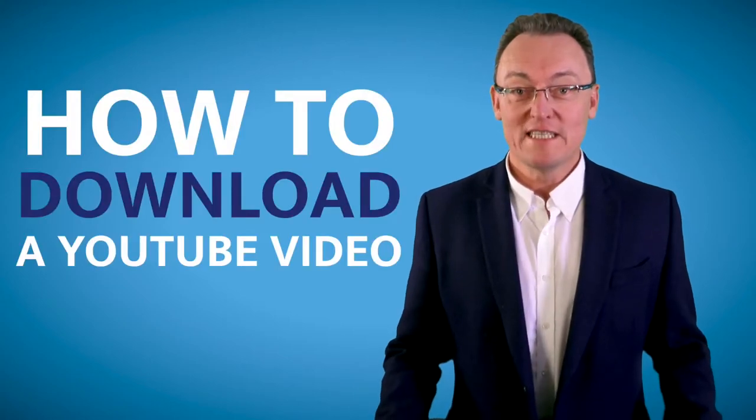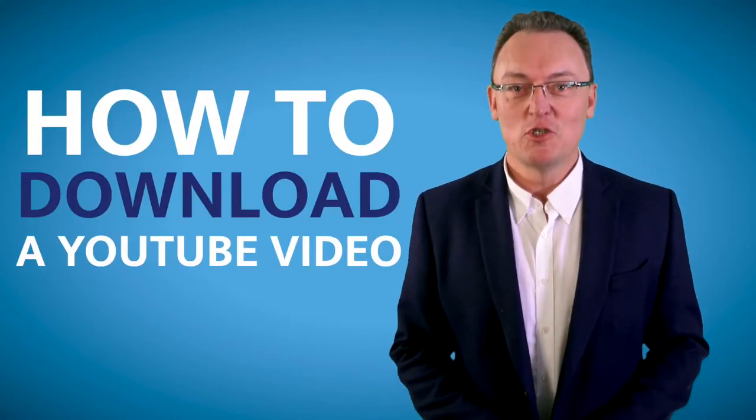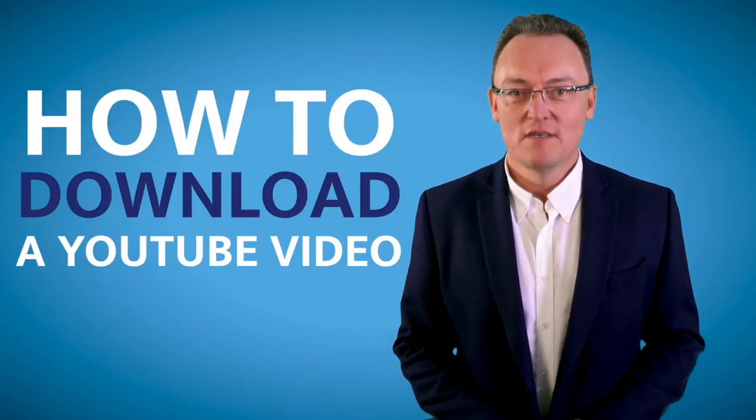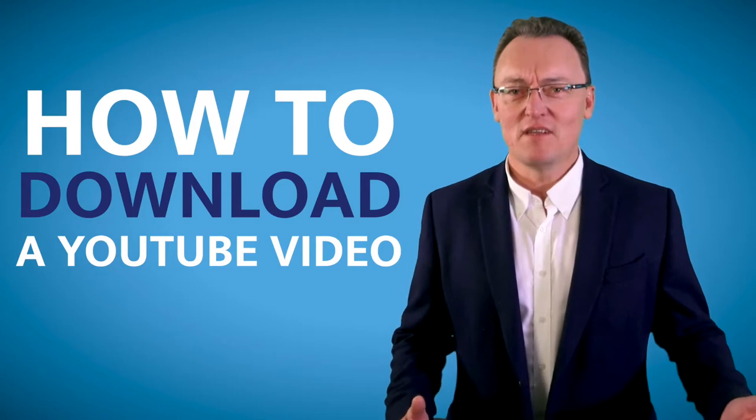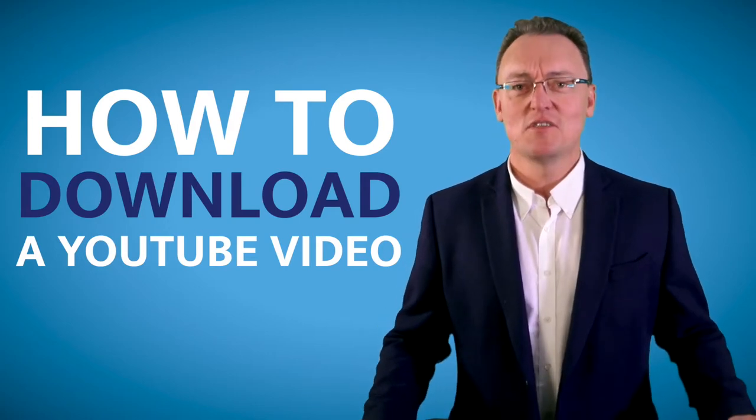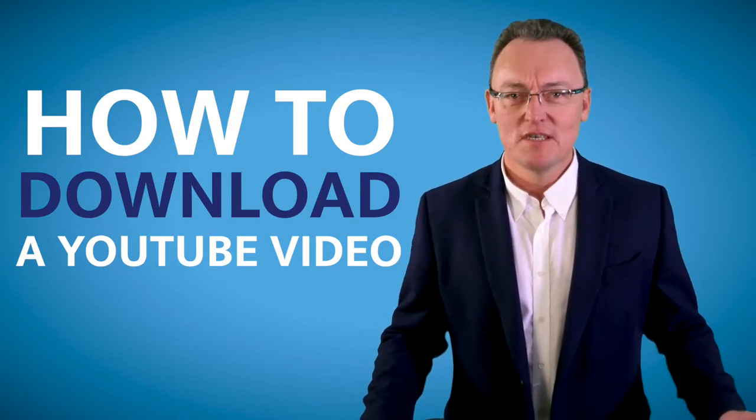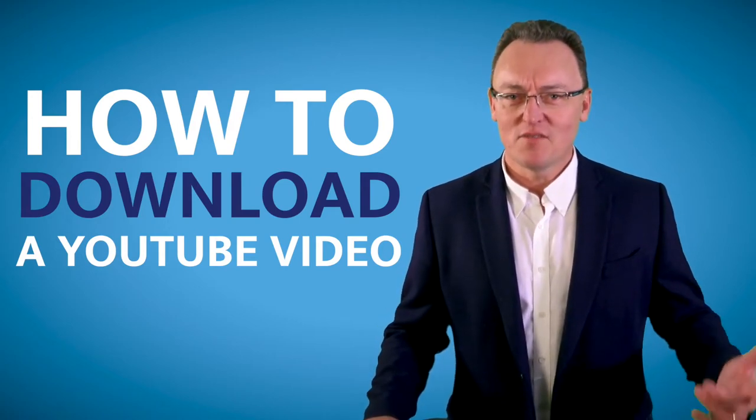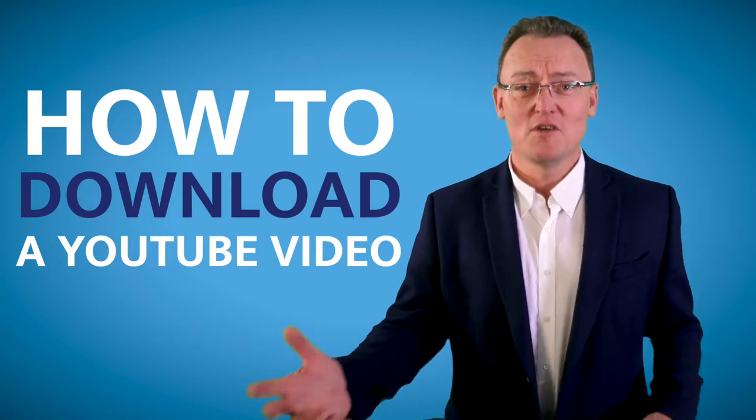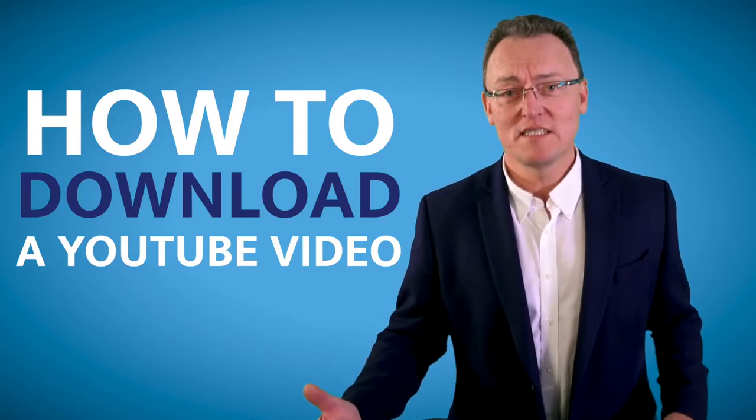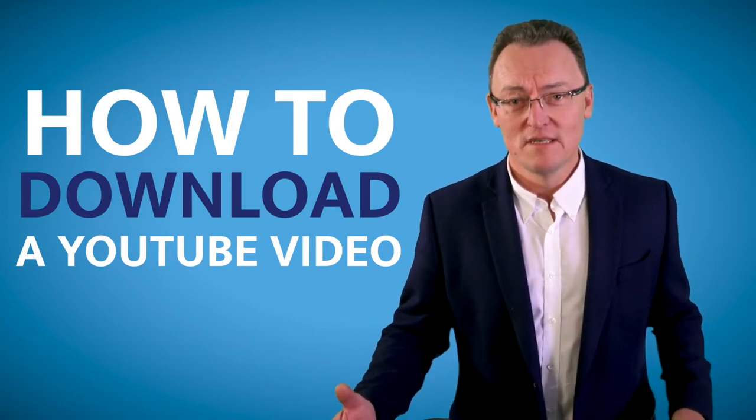Ever wanted to download a YouTube video? So many times you watch a great video and you think, I want to show this to somebody else but I've got to remember the link, or you want to use it in some other marketing material.